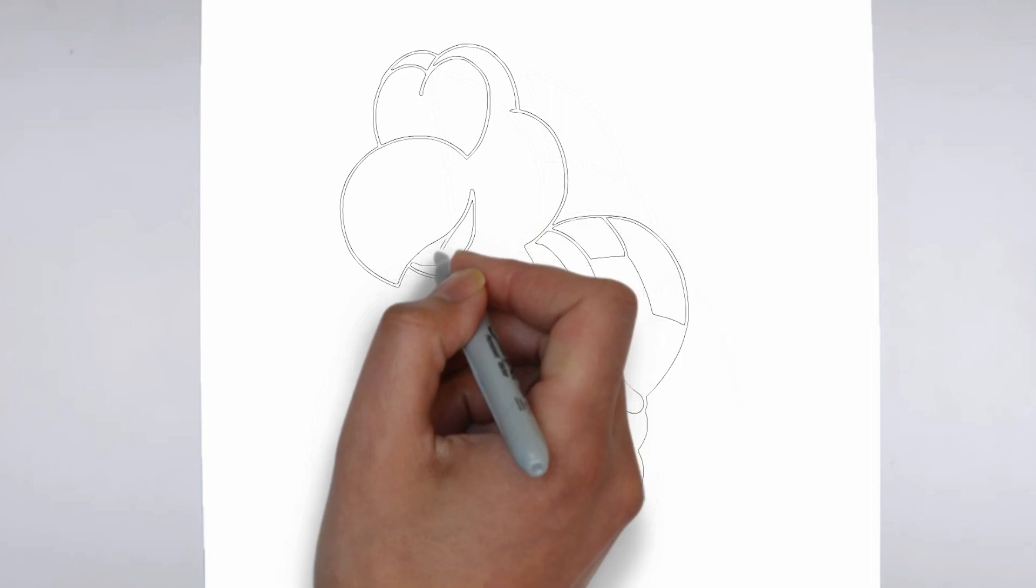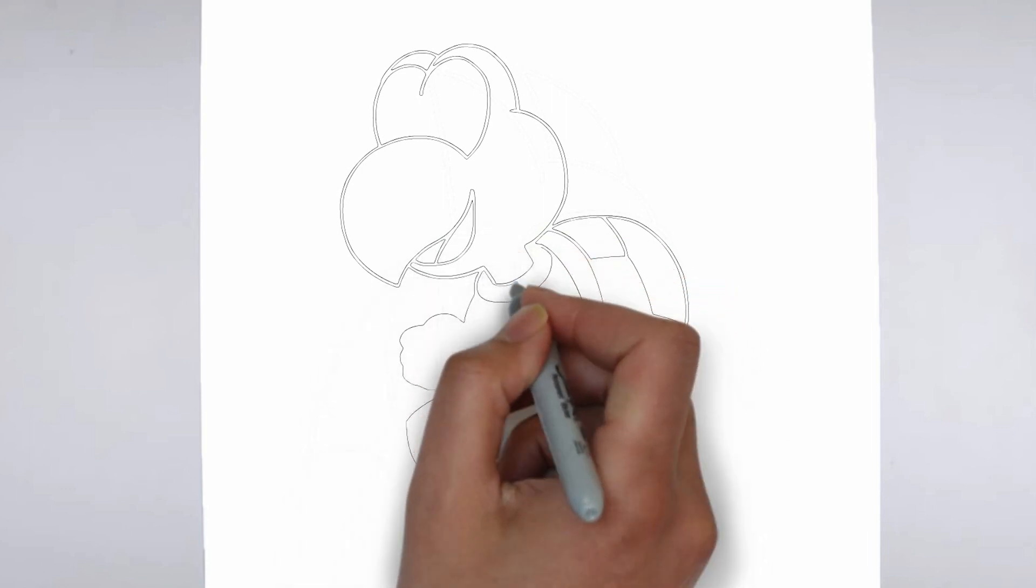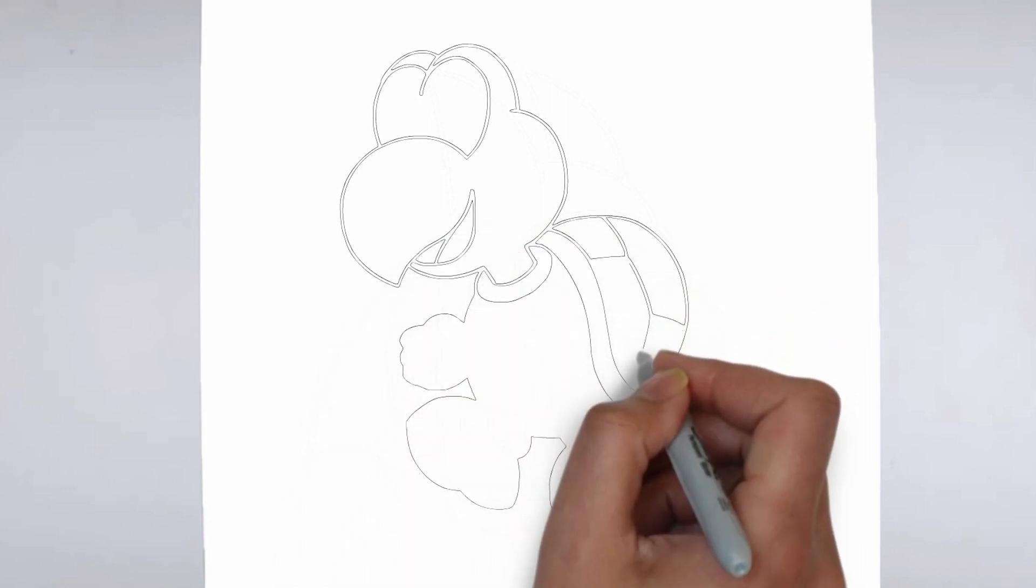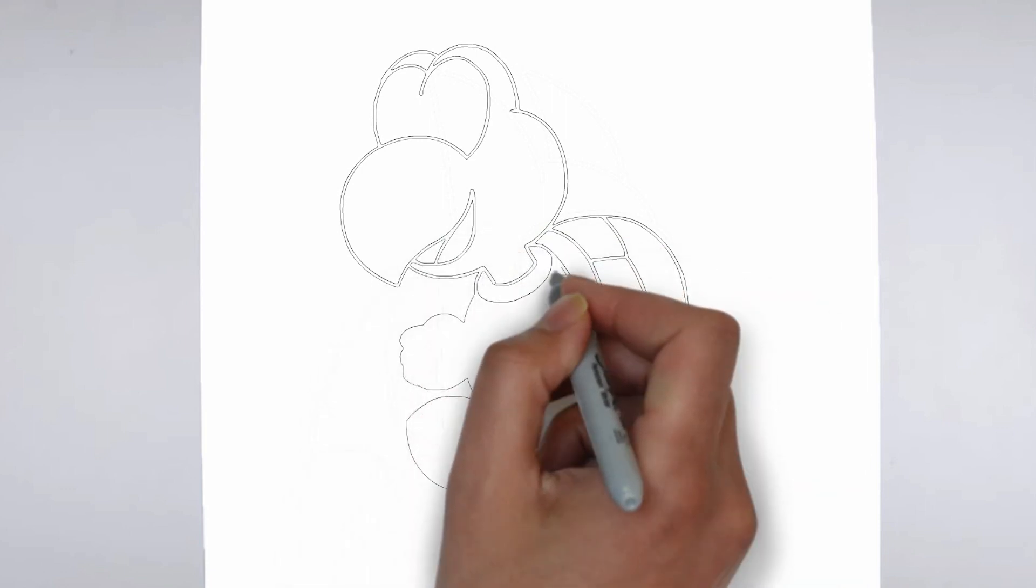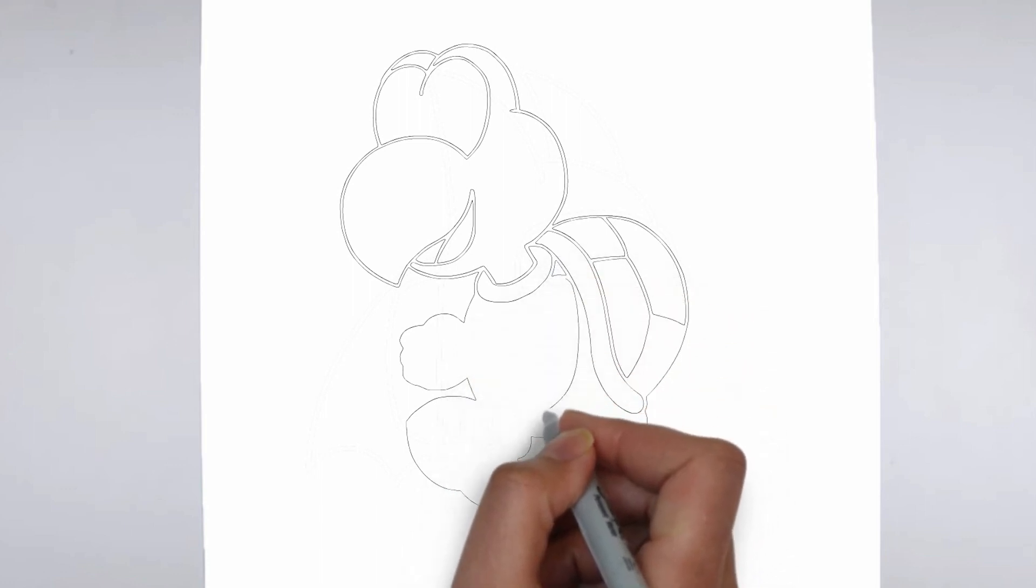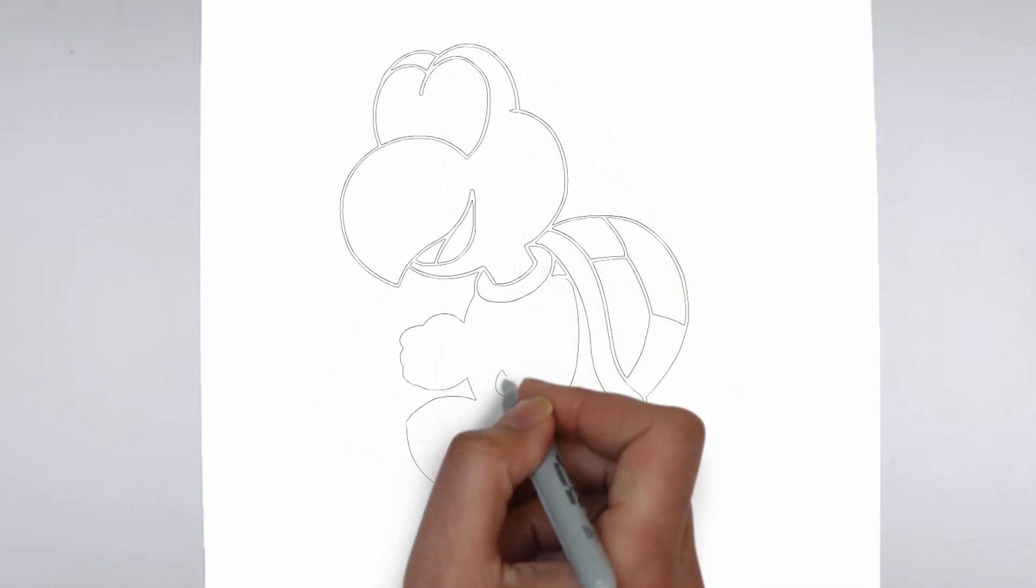Step 4. Finishing touches. Complete your drawing by emphasizing the contours of drawing. You can also add additional details to enhance its appearance.